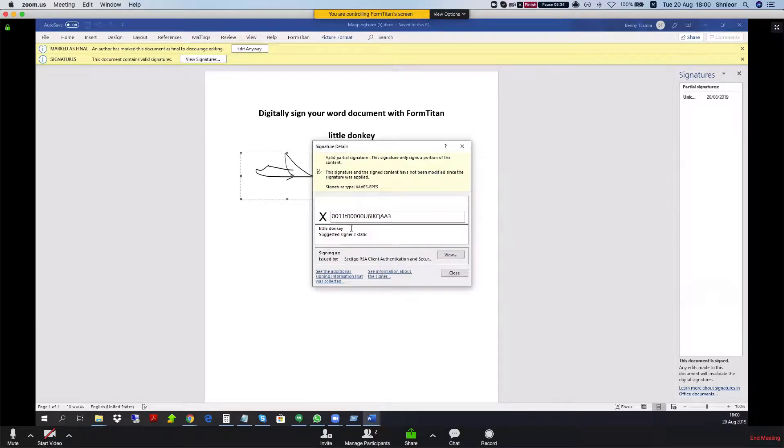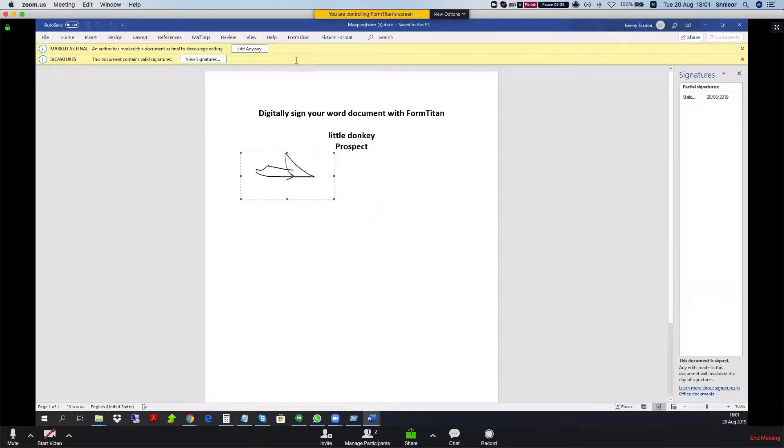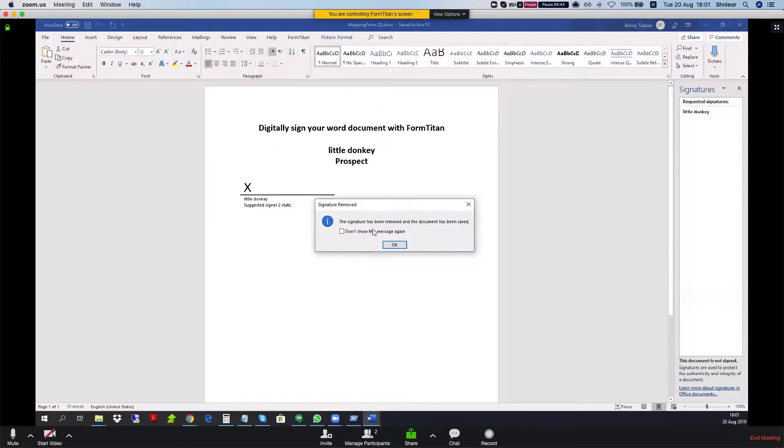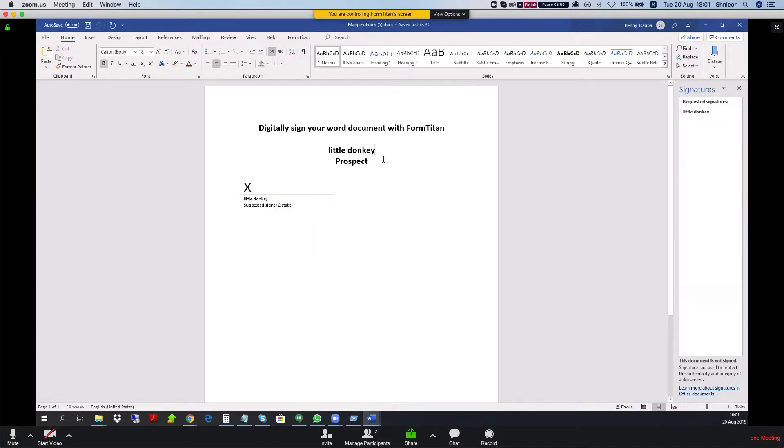If you would like to edit this, you will just click edit anyway, and then Word will tell you that the signature is removed from your document. And now you could do whatever you like with it, and this is how it's done.